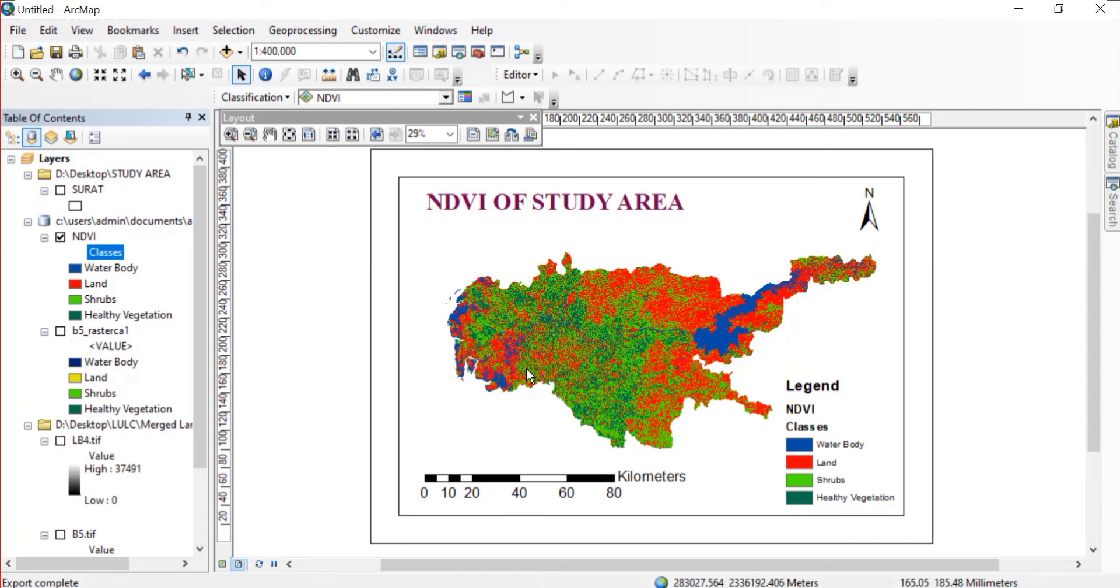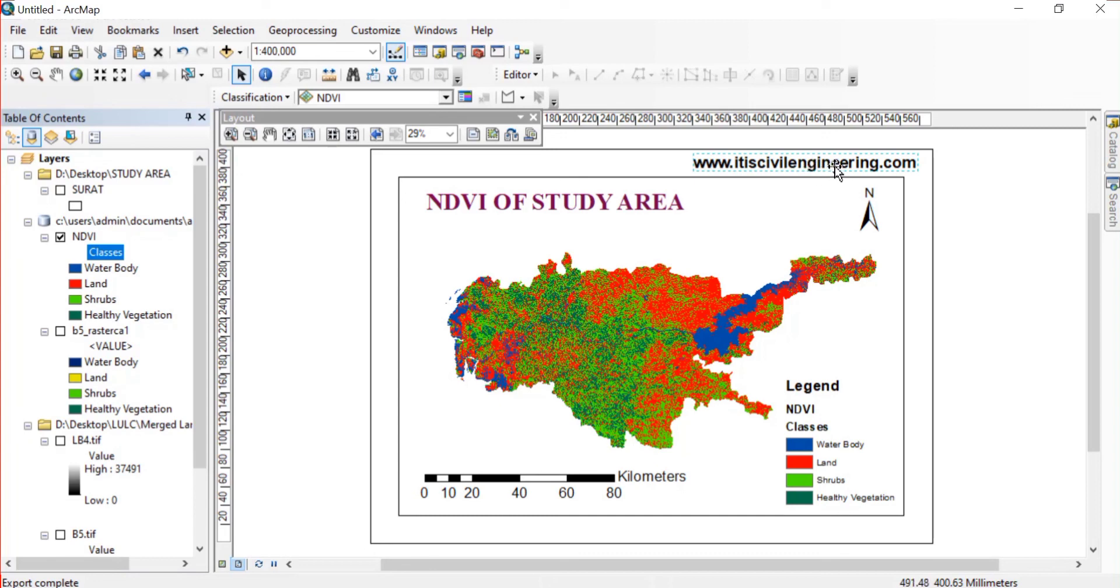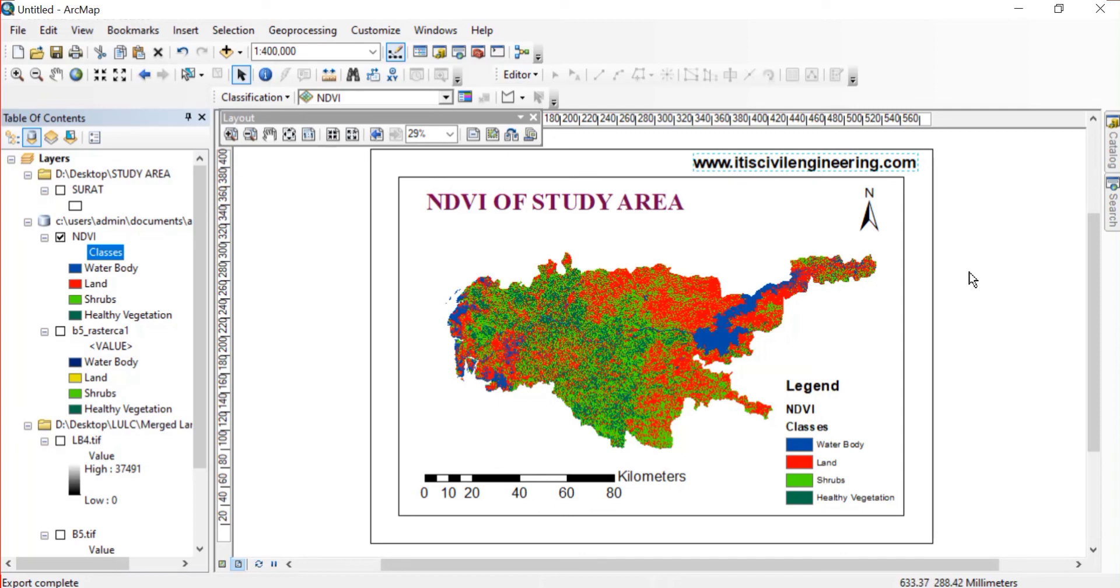So our map is complete now. And if you want to find the formulas of the Landsat 7-8 and Landsat 4-5 then you'll find that on my website. I'll also provide the link in description. Thank you.